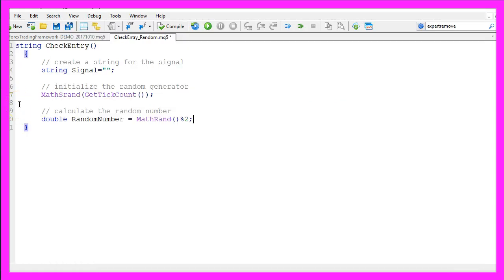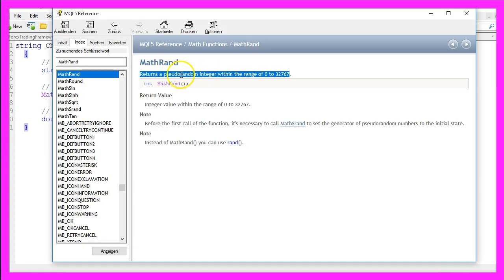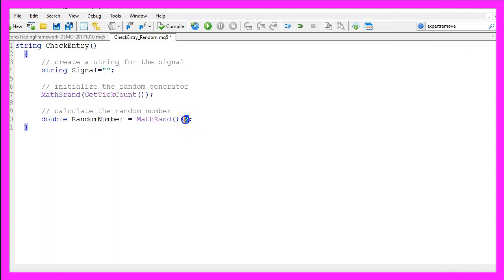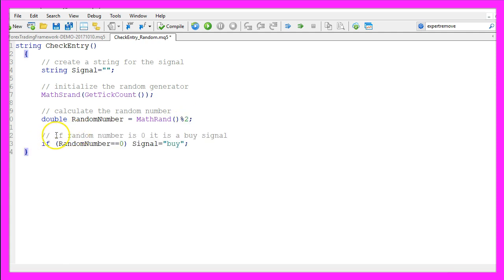To calculate a random number we use MathRand, this time without the S in the middle. That can create a pseudo-random integer within the range of zero to 32,767, but we just want one of two numbers and that expression %2 will do that.